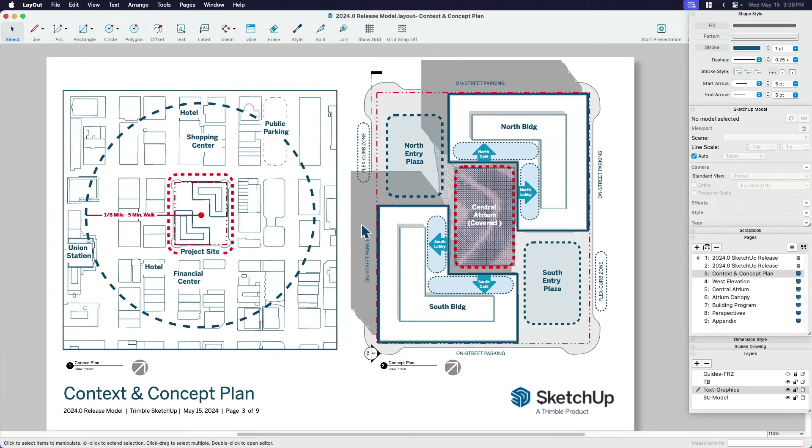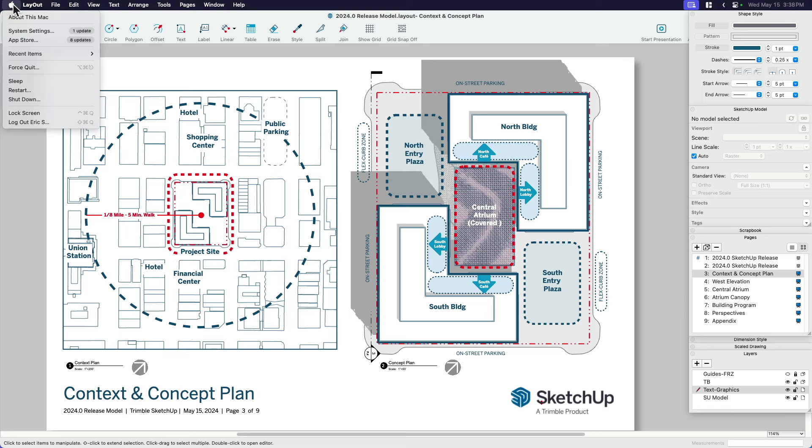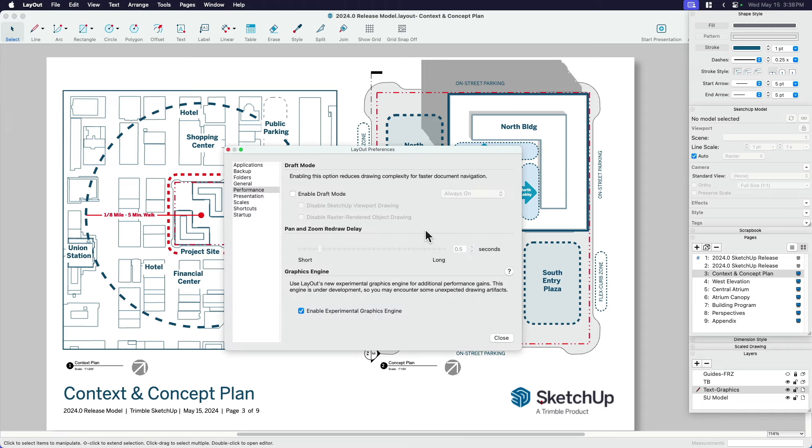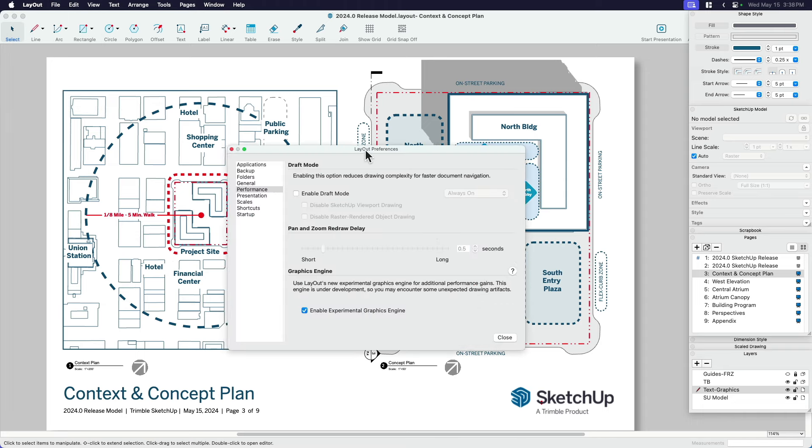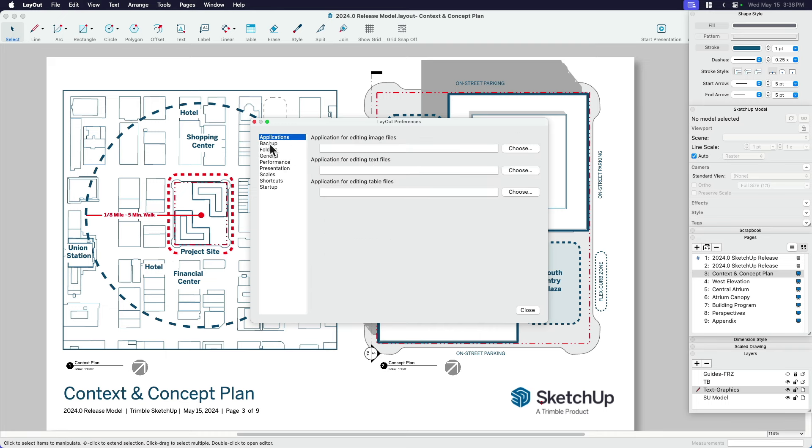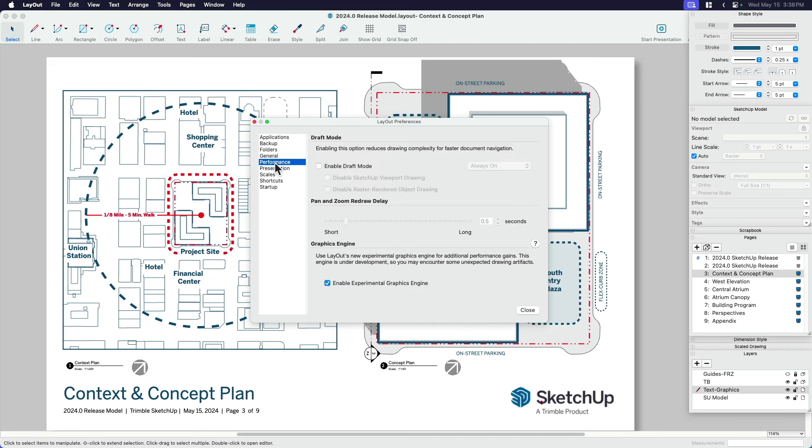So what I want to do firstly is come over here to, depending on if you're on a Mac or PC, it's going to be a different location. I'm going to go layout settings, also called preferences. And then here, I want to show you if you're not already on there, find performance.